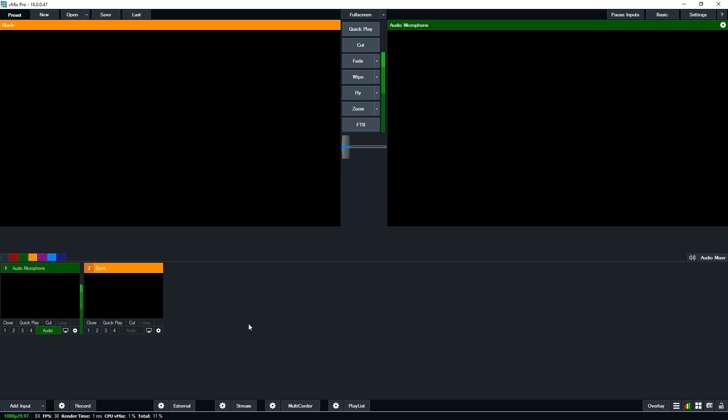Welcome to vMix Tips and Tricks Volume 4. In these videos we like to show you some quick things you may or may not know about vMix.